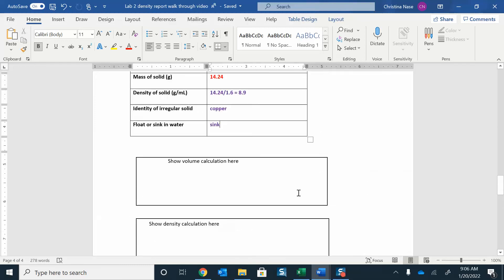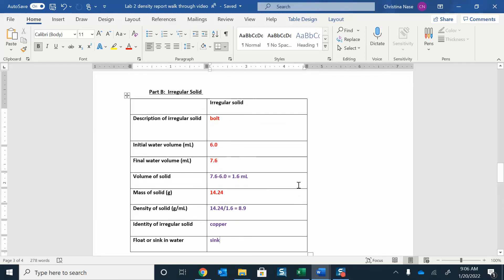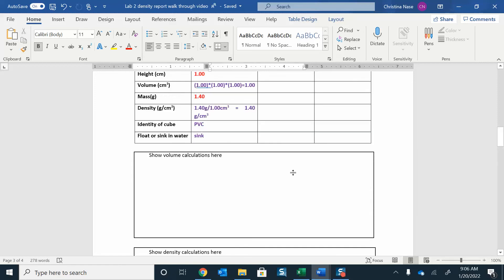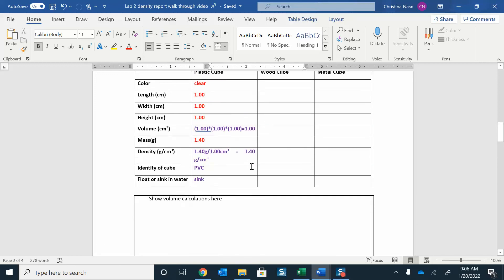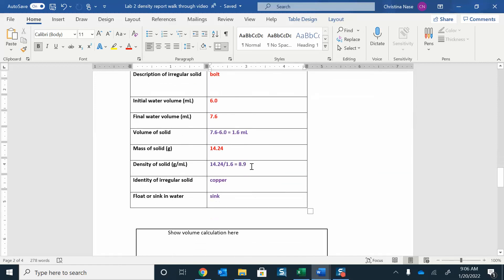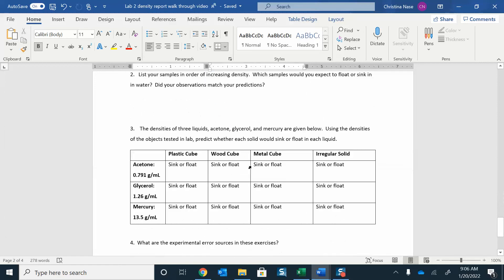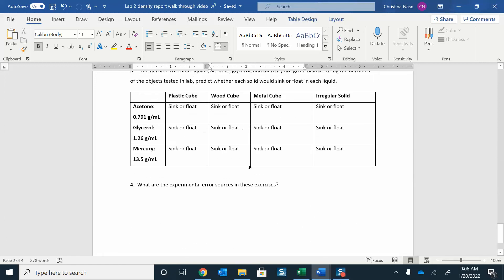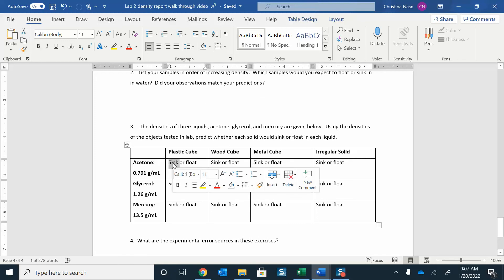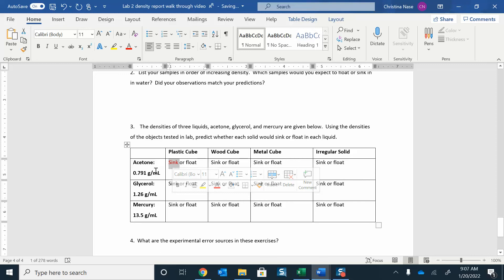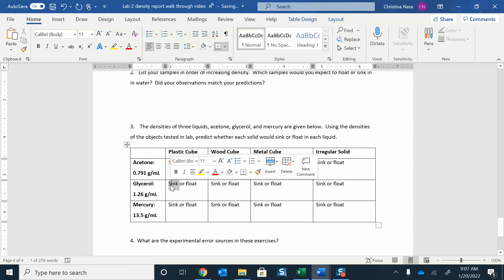So for any liquid that is less than 1.4, this guy's going to sink. He would sink in there because 1.4 is bigger than 0.79. Here he's going to be close, looks like he's probably going to sink. But for mercury, he'll probably float.